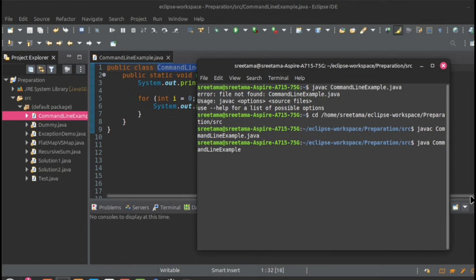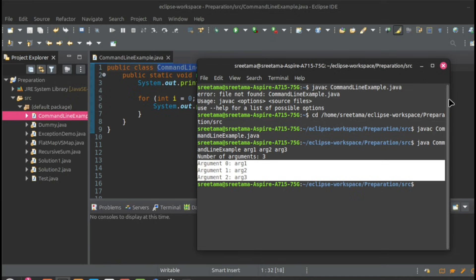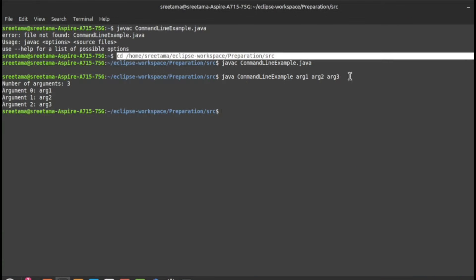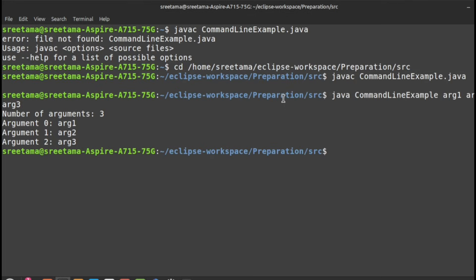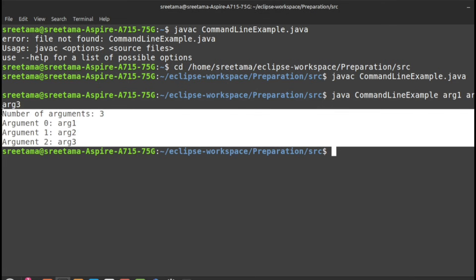After compiling, run `java` followed by the class name — without `.java` — and provide your arguments, for example: `arg1 arg2 arg3`. You can see it shows the number of arguments is three and prints each argument. First compile with `javac ClassName.java`, then run with `java ClassName arg1 arg2 arg3`. I think this is clear.